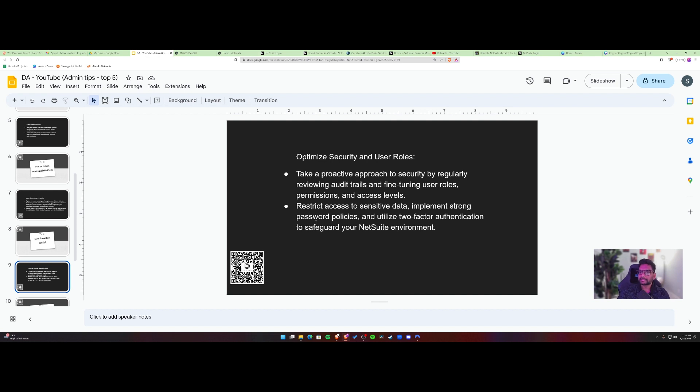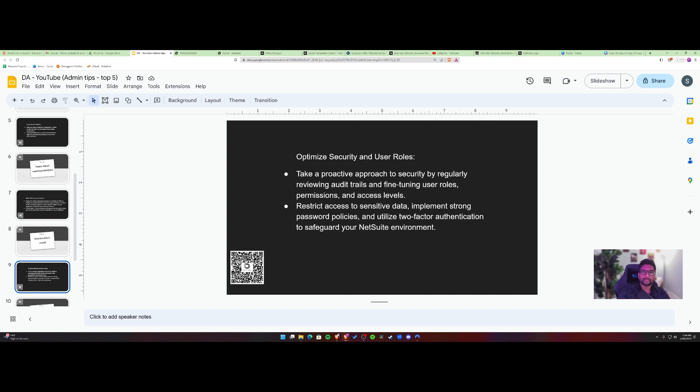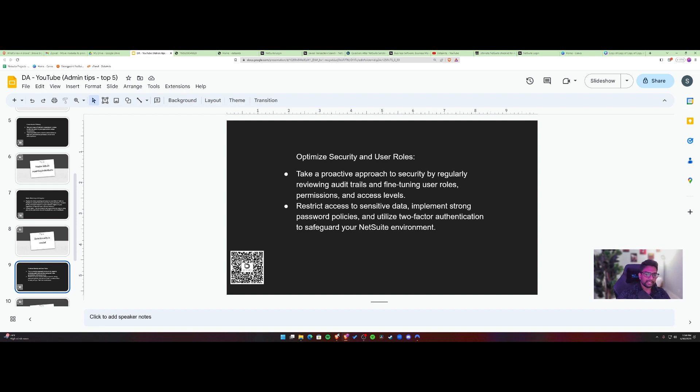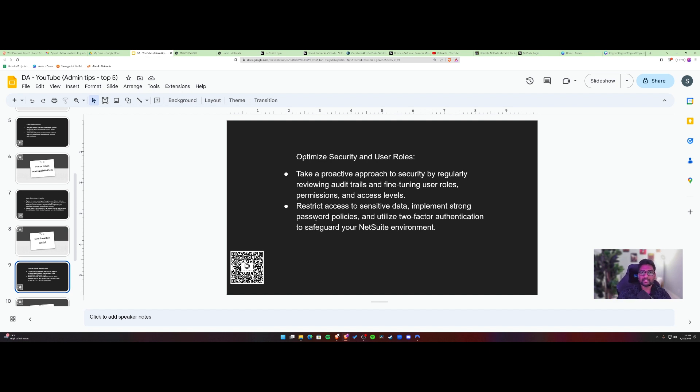So you need to restrict sensitive data. Obviously, there needs to be certain policies set in the system, maybe complex passwords, password policy needs to be set in the system. And then two factor authentication, obviously, and then to maintain, make sure that certain roles can only access the information that is relevant for them. So that there's no data creep, and unnecessary data doesn't fall into the wrong hands.